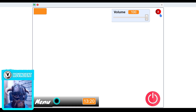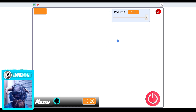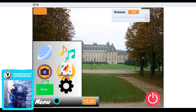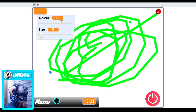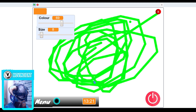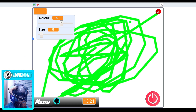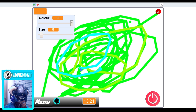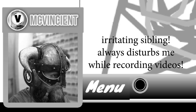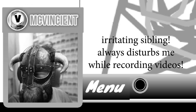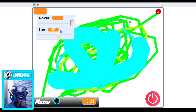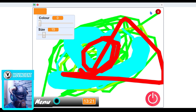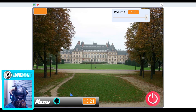Then we have camera. This is not working because I am recording my facecam — otherwise it will work. Then we have paint. Here you can see we can just paint and change the color using this slider. Then we have size — you can just change the size. You can just close it.